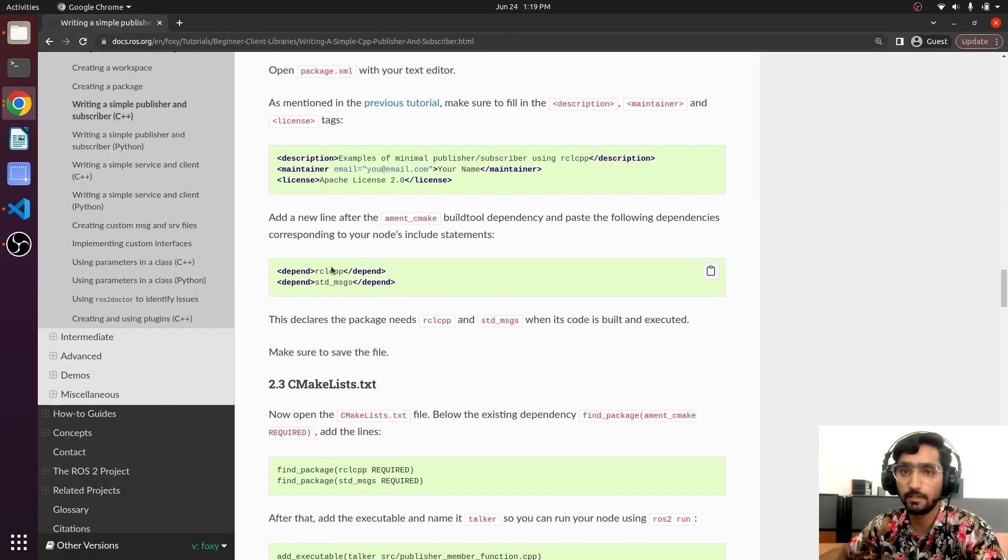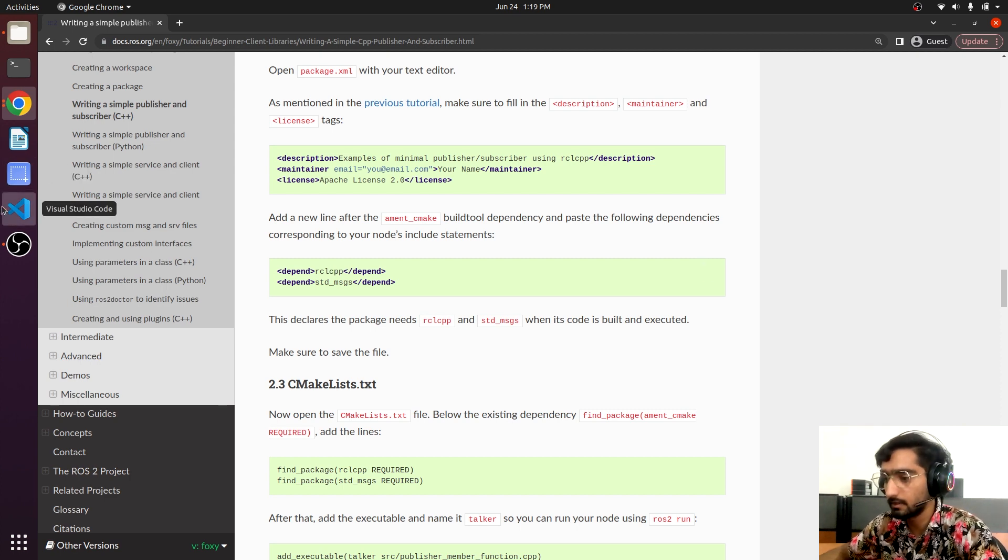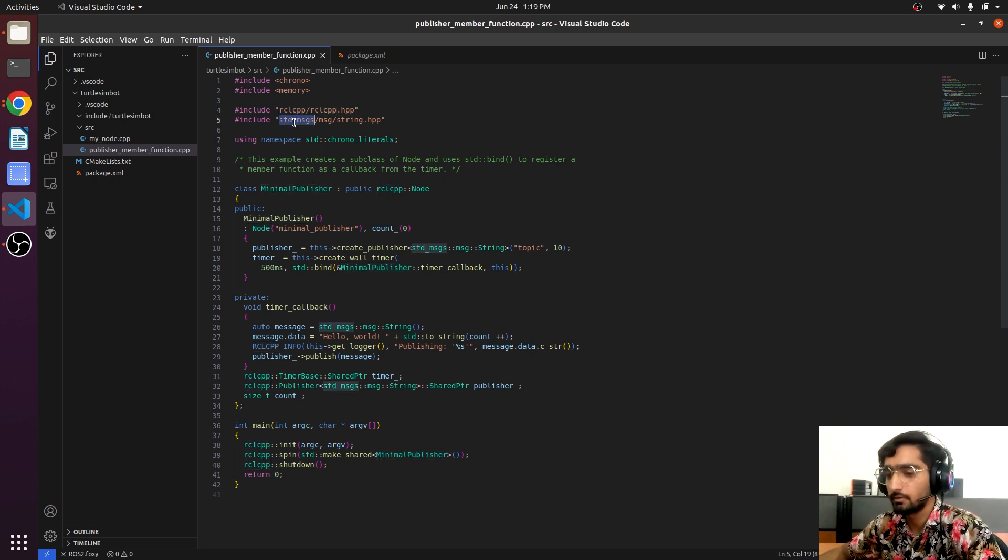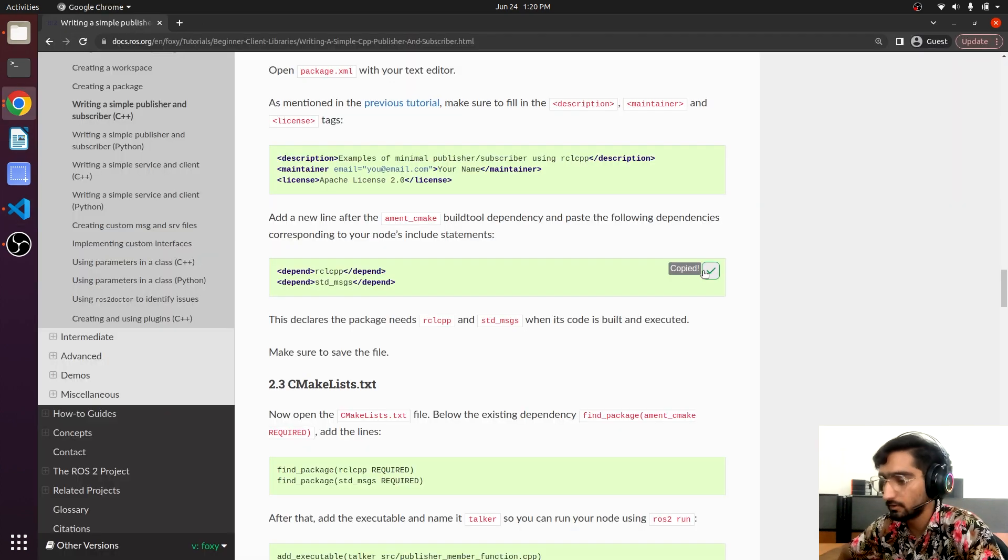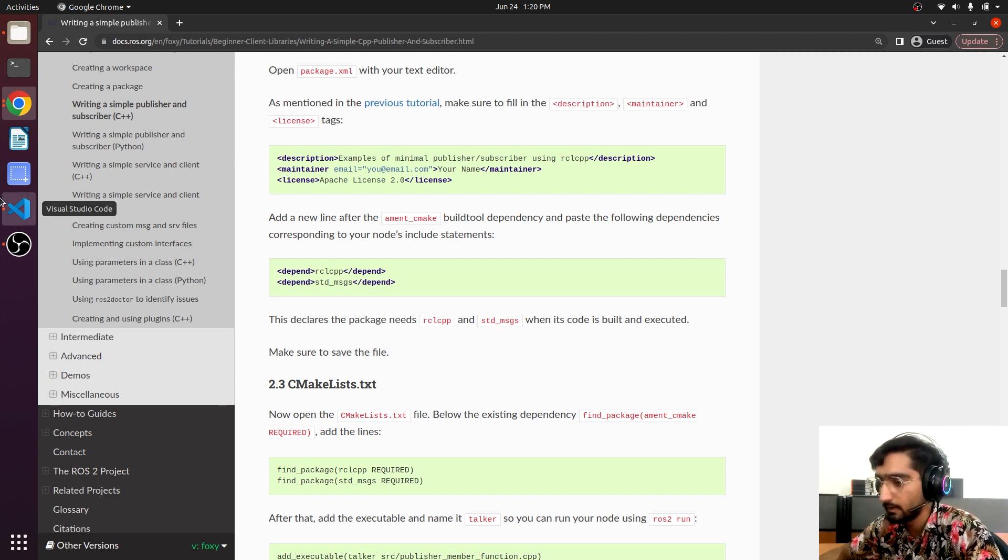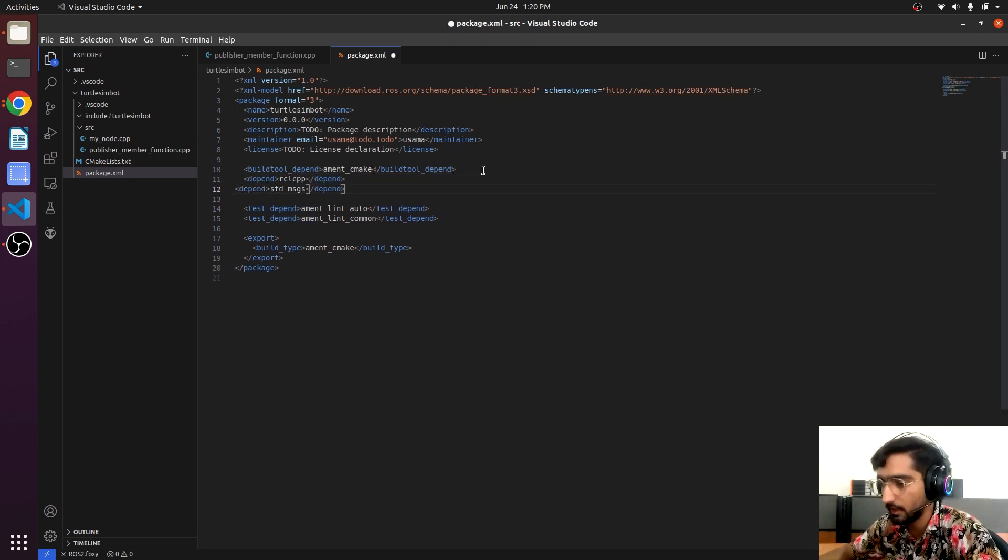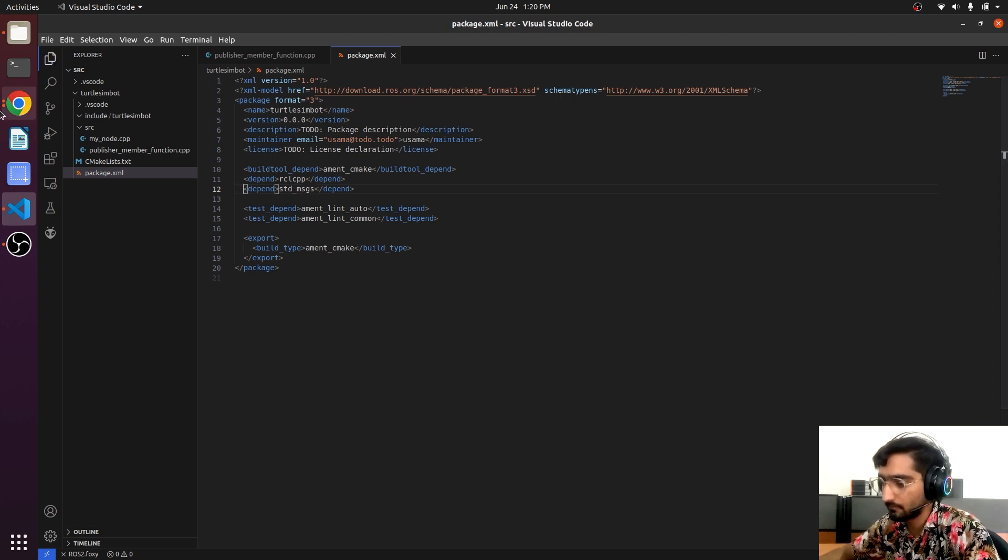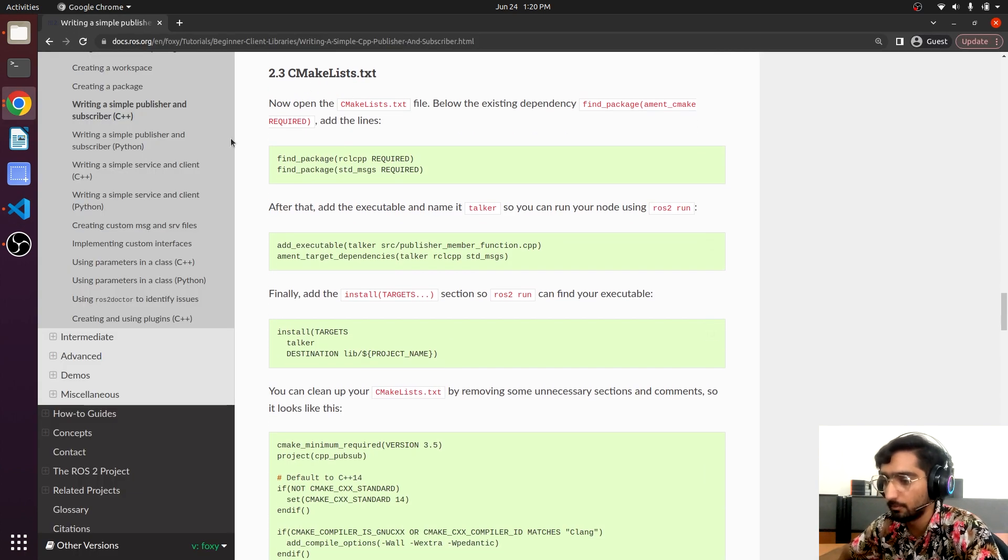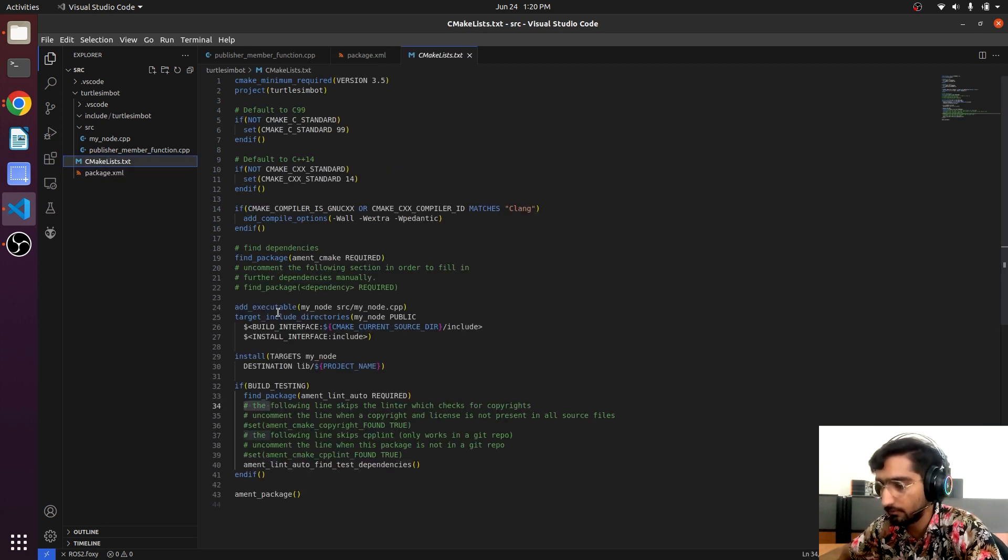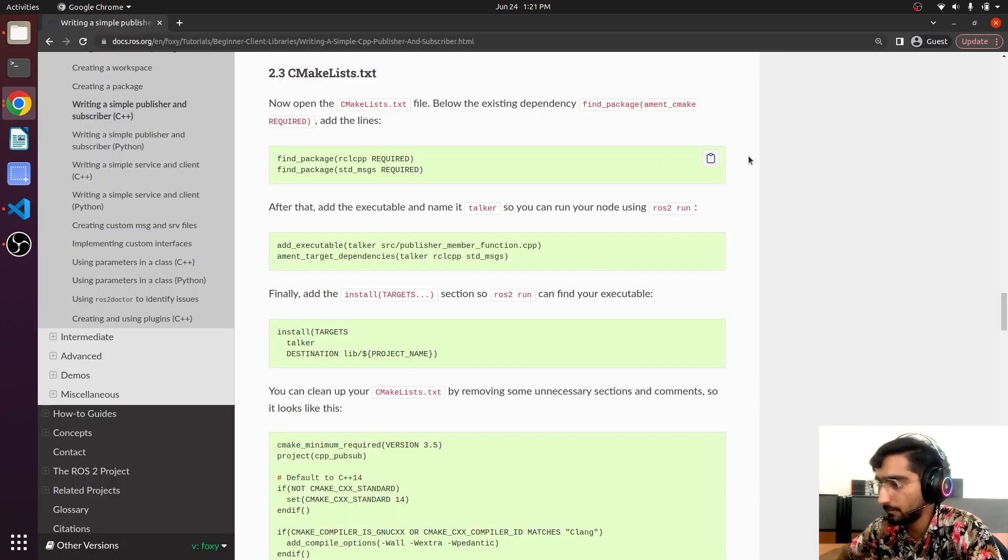We have seen two dependencies in the code. First one is the rclcpp and the second one is the std_msgs. So we will be declaring them inside the package.xml. We will just copy and we will add these lines after the ament_cmake. We will come here, hit enter, and Ctrl+V. So we have added these two dependencies in our package.xml.